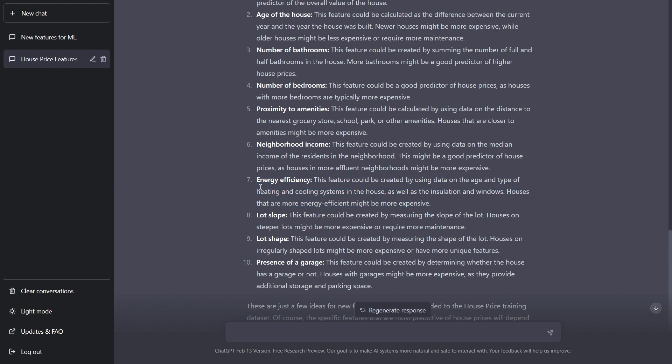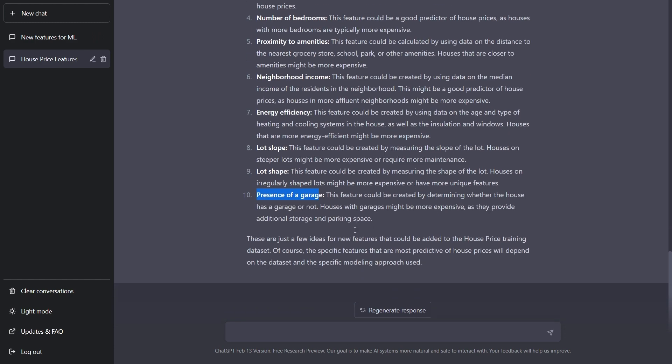See, these are quite innovative and quite new thinking from ChatGPT. And these will actually give you many more features to work on the project. Then I have lot shape, presence of garage. The feature could be created by determining whether the house has a garage or not.